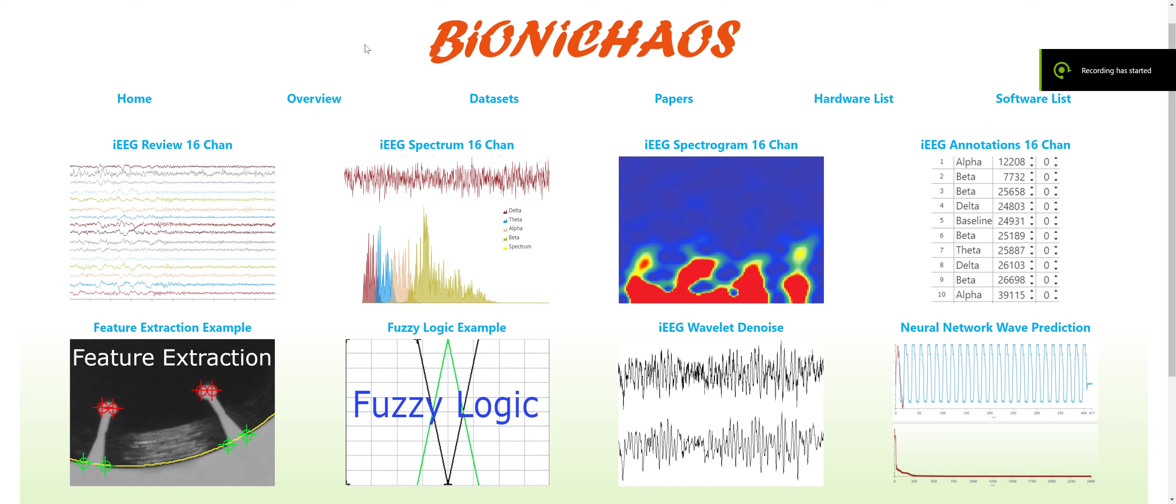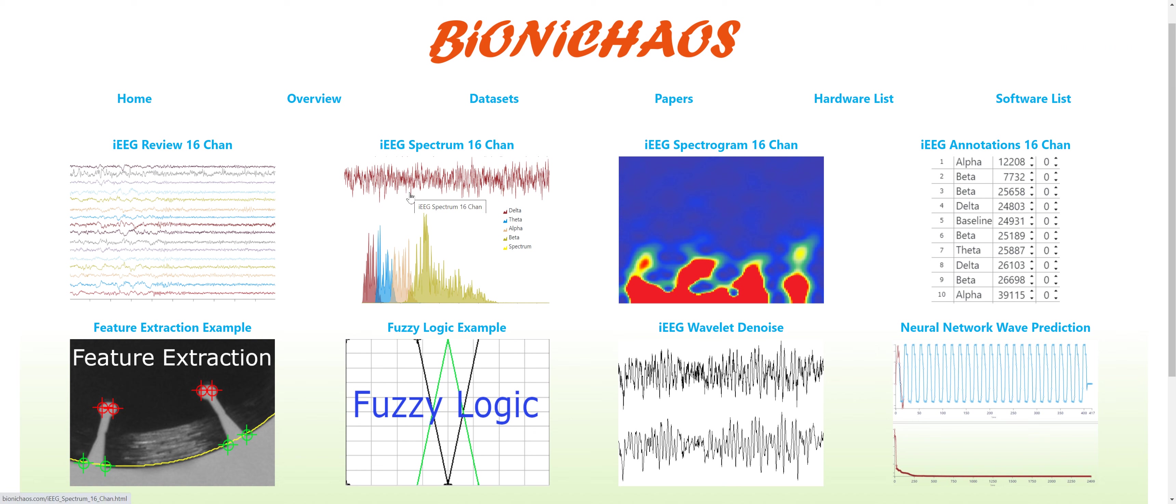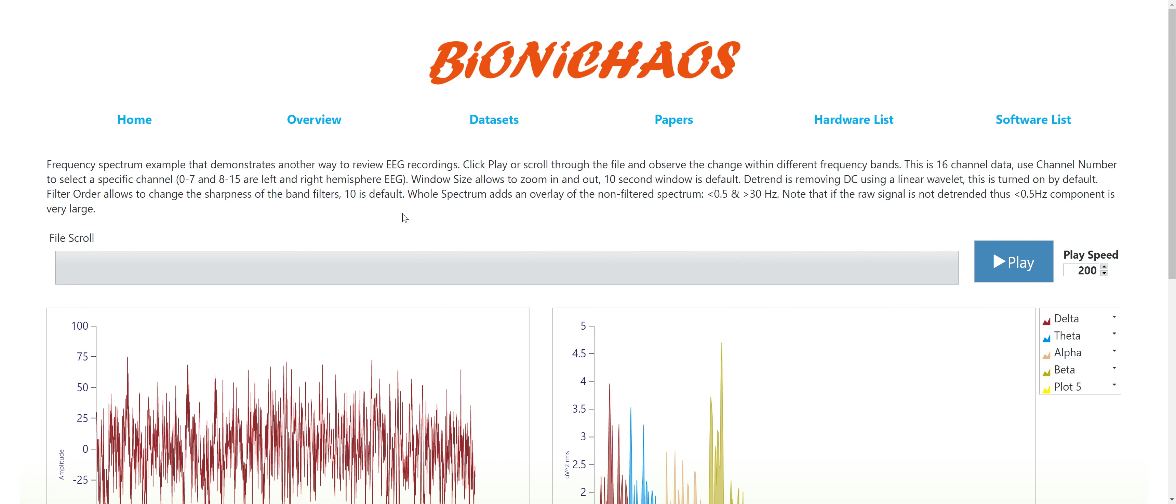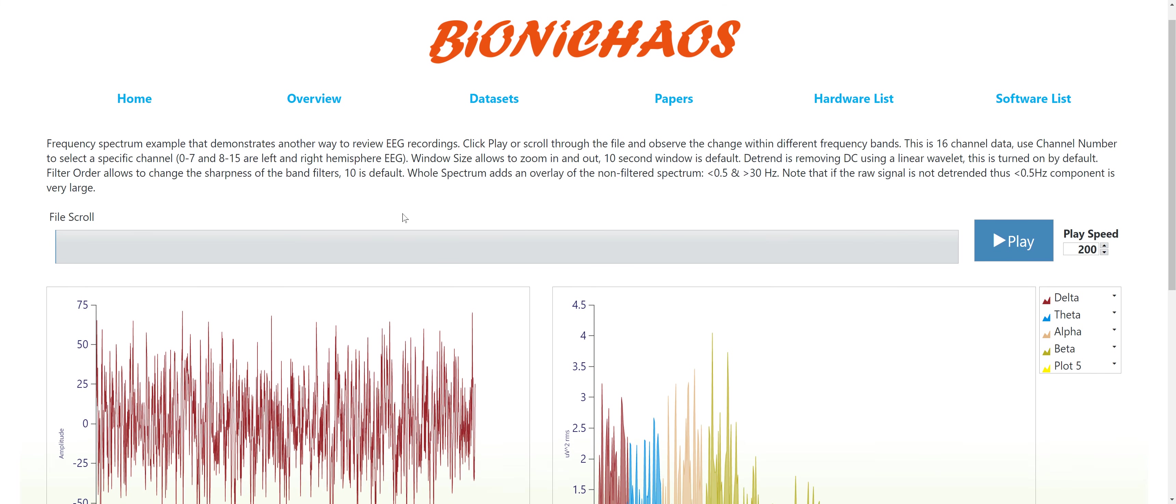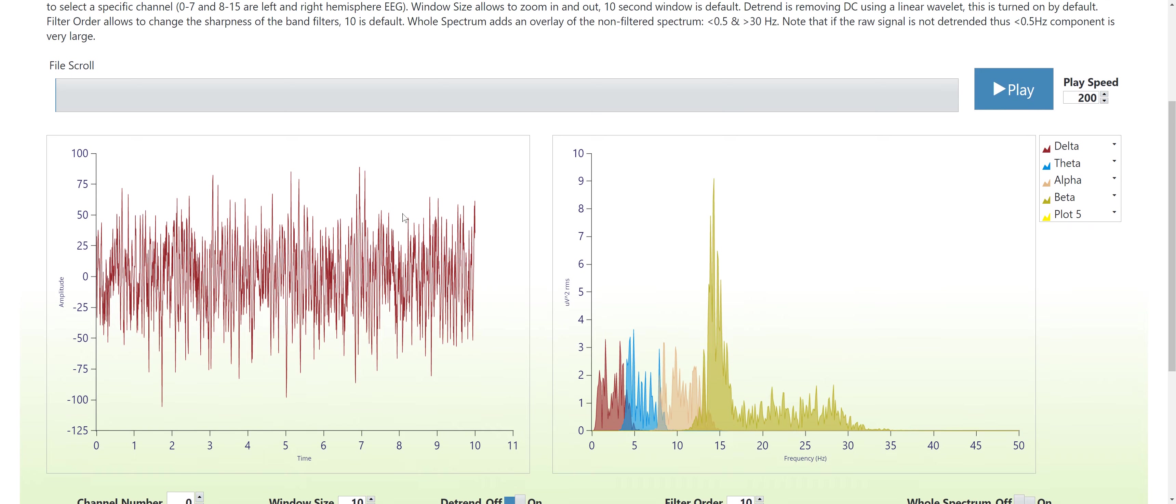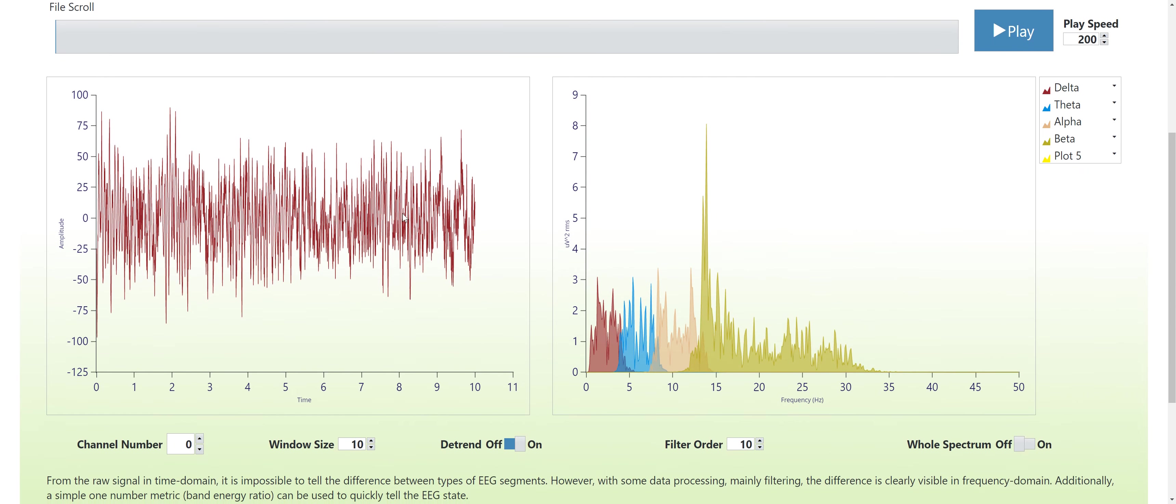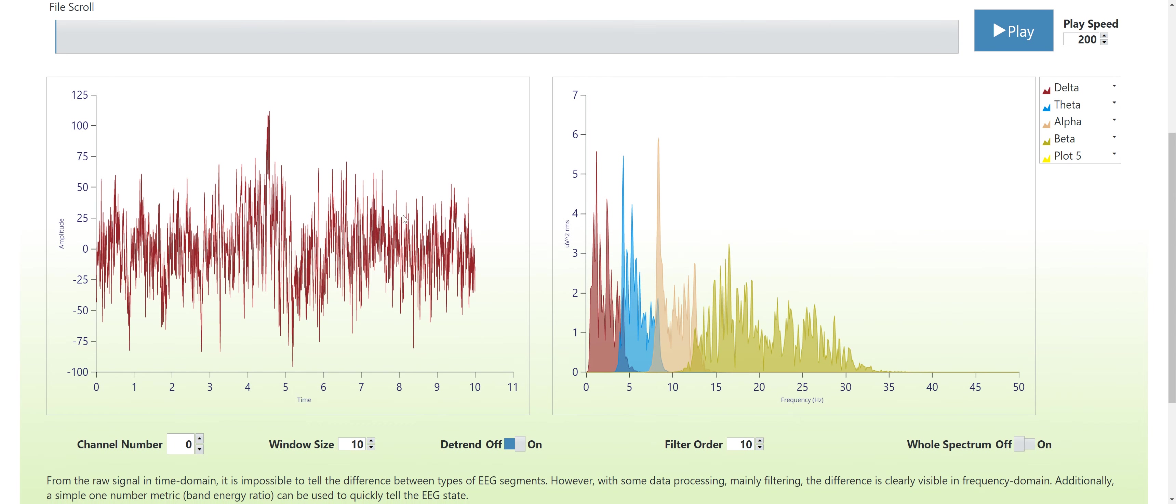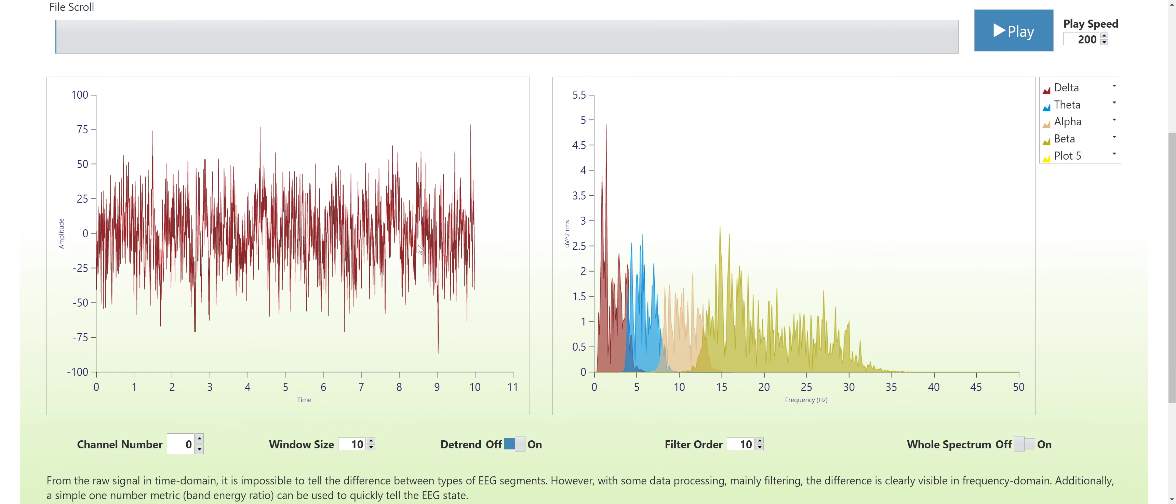I would like to show you another tool on bioniccaos.com. It's a 16 channel EEG spectrum analyzer. This is what the front page looks like.